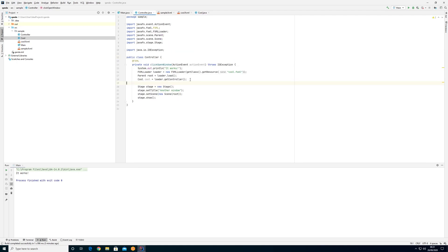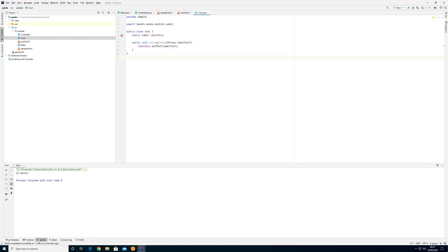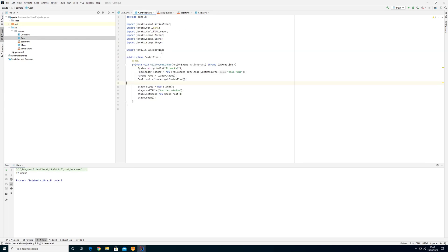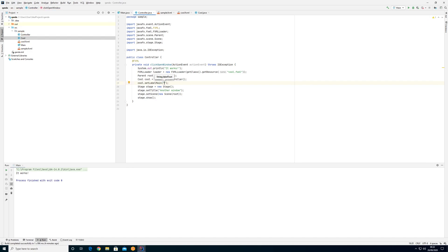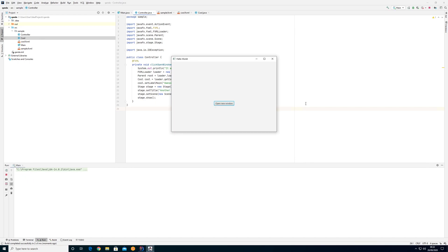I go back to my controller because now I have a public method in here called setLabelMain. So I can go back to my controller and say cool.setLabelMain and then put anything in here — 'awesome' for example — and then run. So now it says 'awesome' instead of 'cool'.